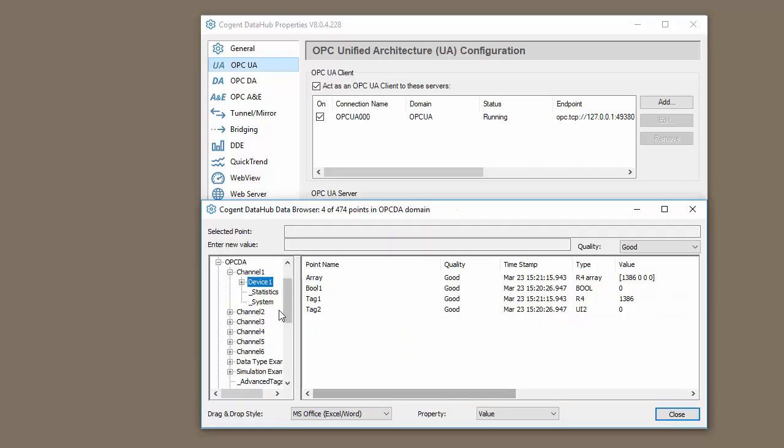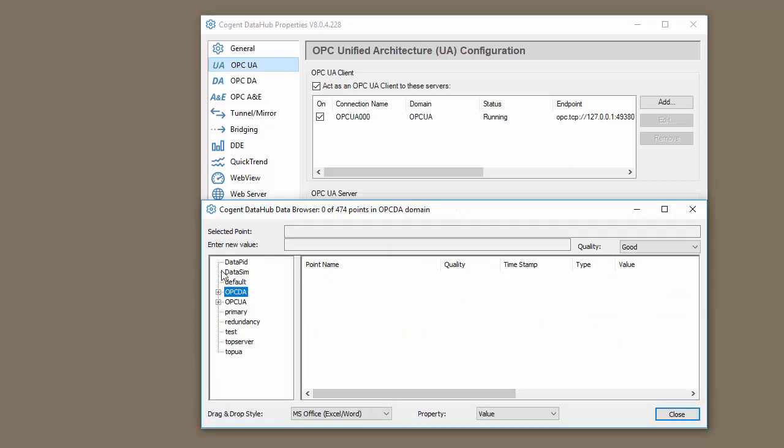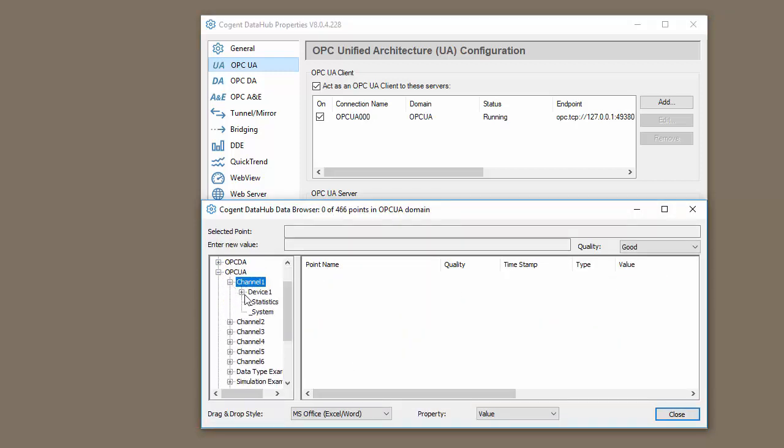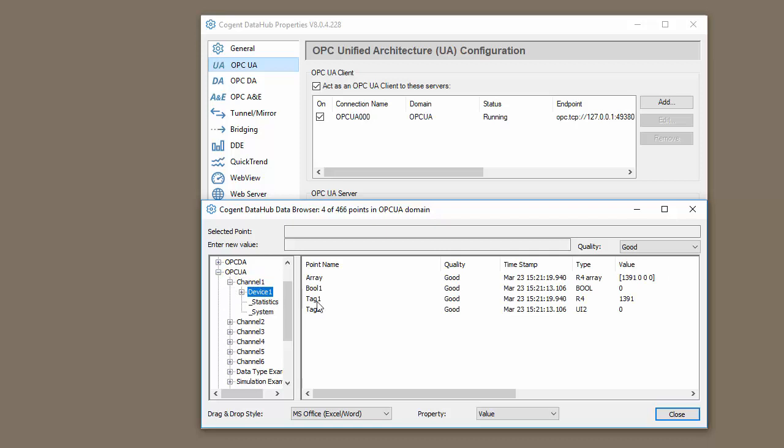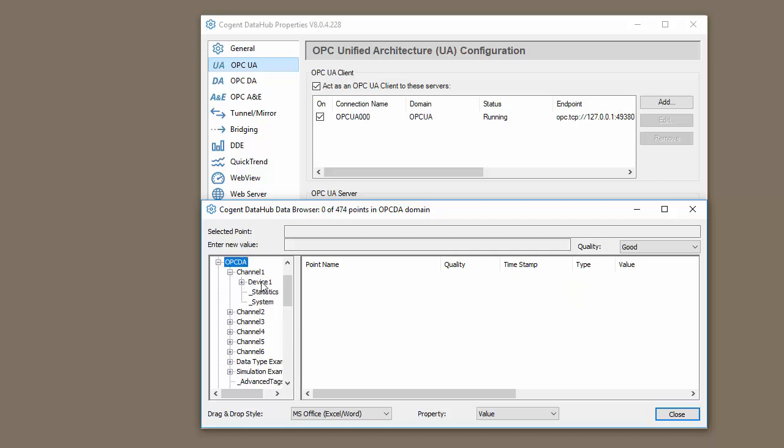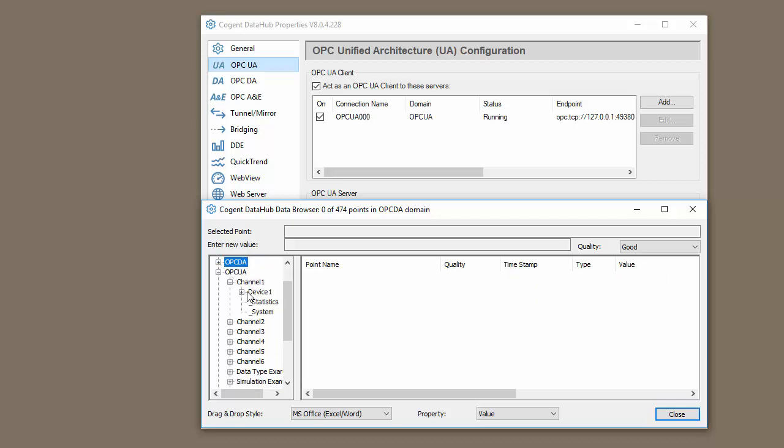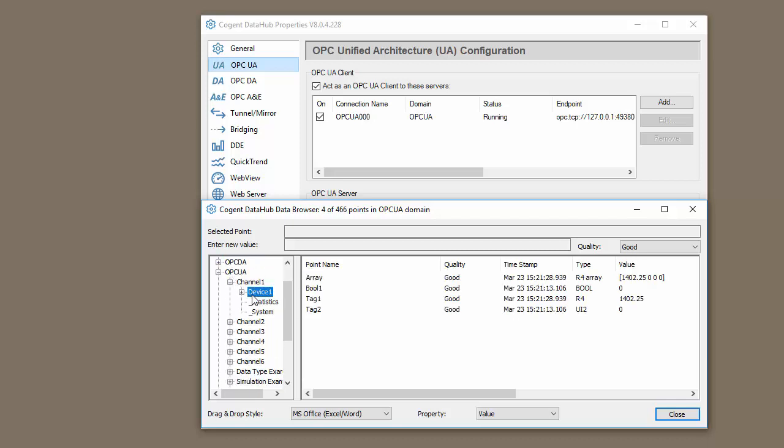If we go to View Data, and we go to our OPC-UA section, we can see we also have this data changing. So we basically have shown how to connect to an OPC-DA server and an OPC-UA server and gather that data in the Data Hub.